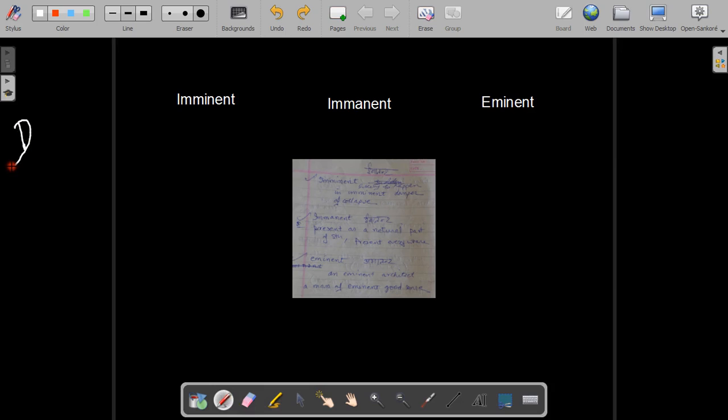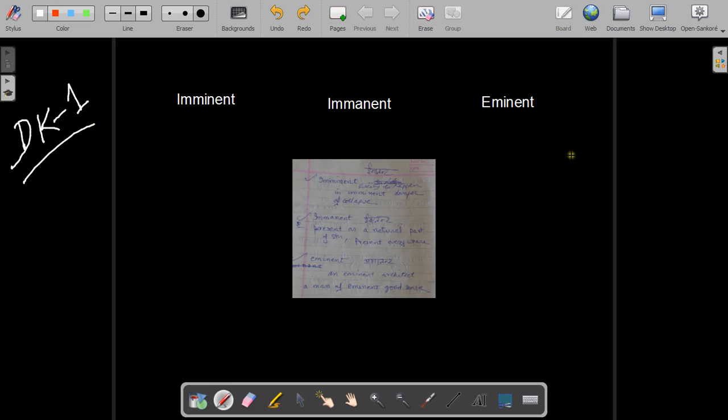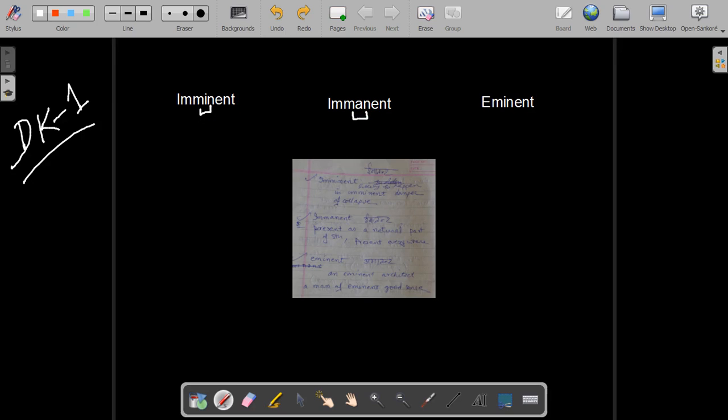The first list consists of three words which are imminent, immanent, and eminent. The first two words are different as they have a single letter difference - one has I, one has A.